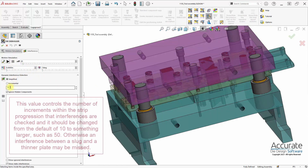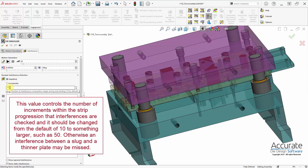Then I will set the number of increments of the strip progression that LogoPress is going to check for interferences. Since slugs could be dropping down through thinner plates, I'm going to set this at 50.